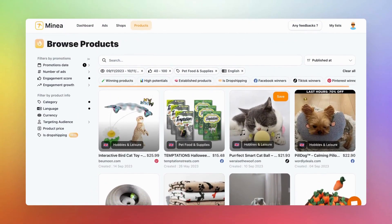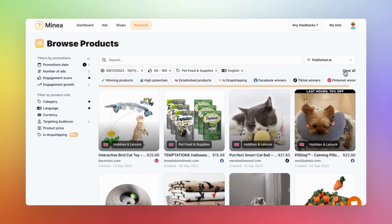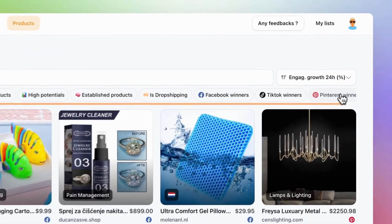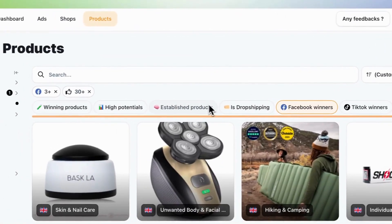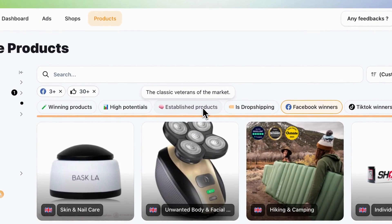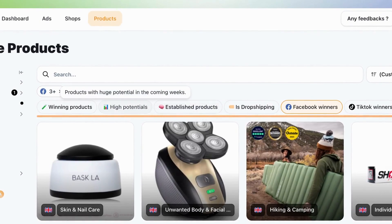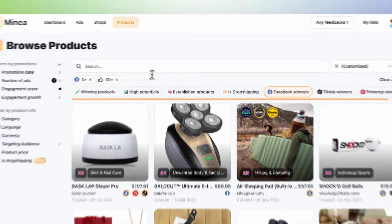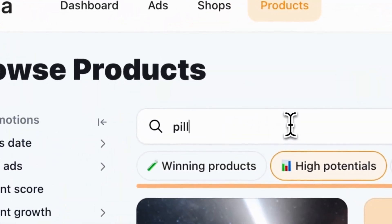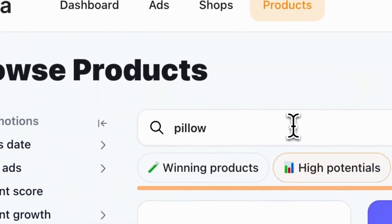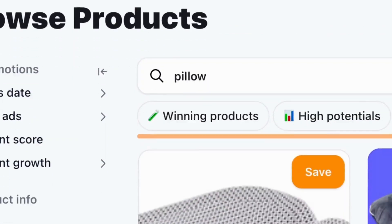Feeling a bit overwhelmed? Don't worry, we've got you covered with quick filters at the top. These were crafted by our experienced dropshipping team. Hover over them to know what each filter does. Lastly, there's the search bar. Need to check the performance of a specific product? Just type the name here.